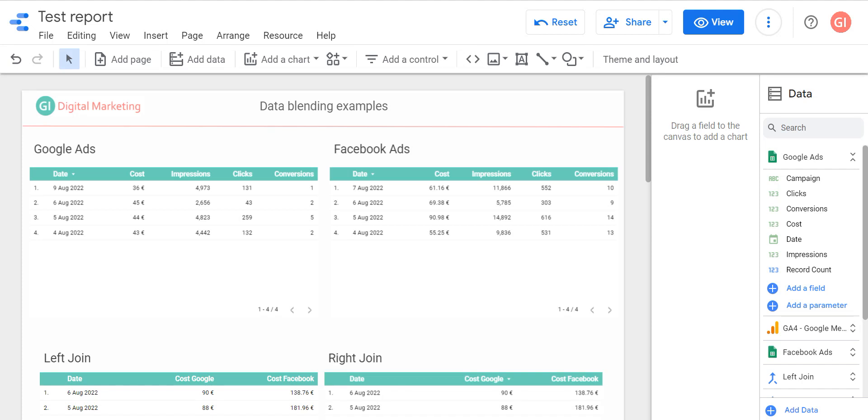Hi, my name is Gala. I'm a Google Data Studio expert and today I would like to continue to talk about blended data in Google Data Studio.